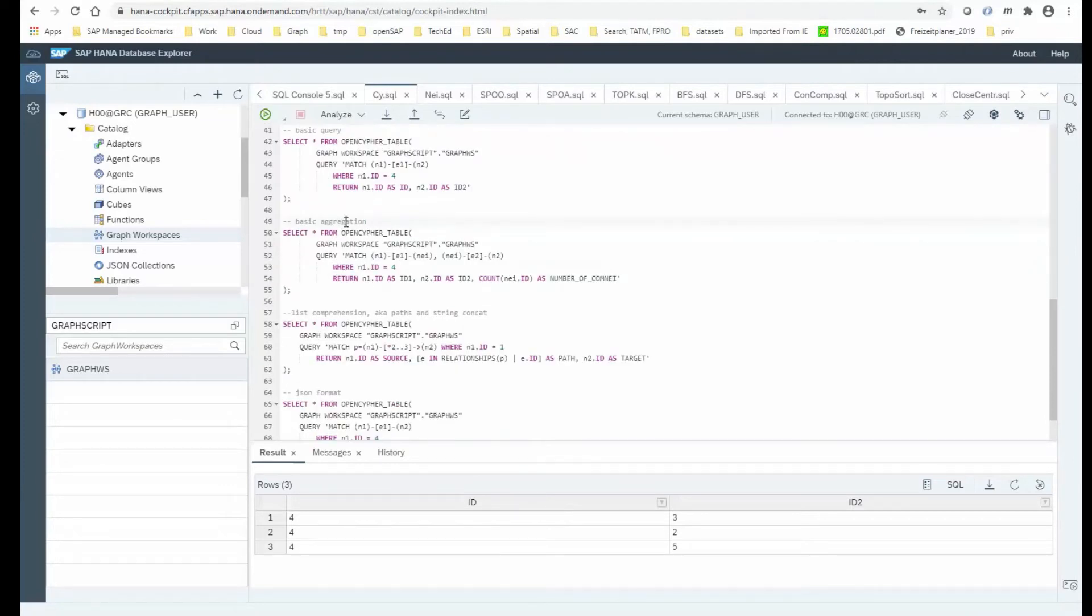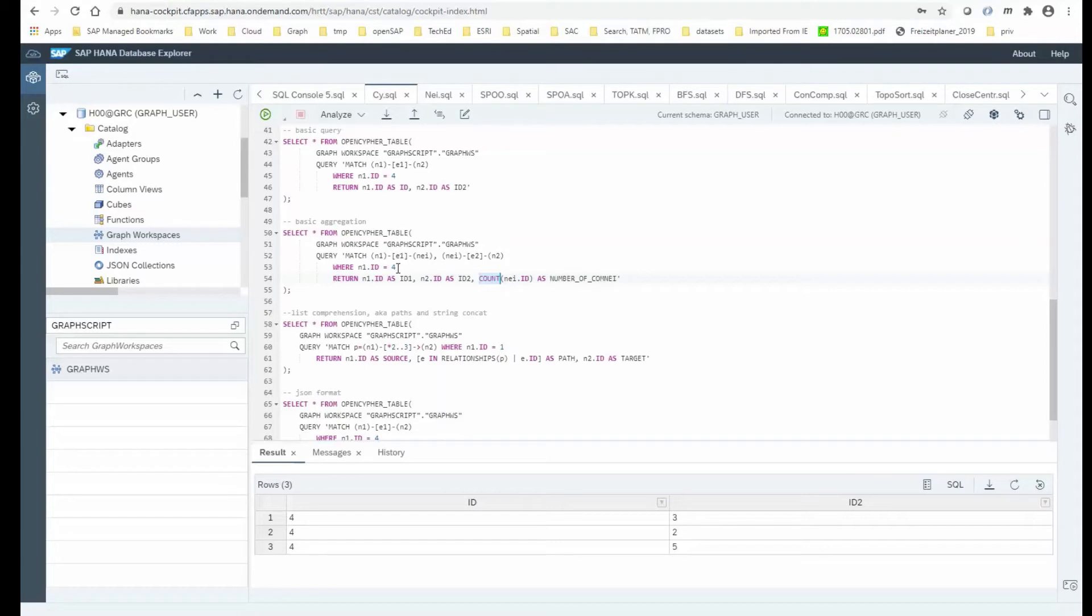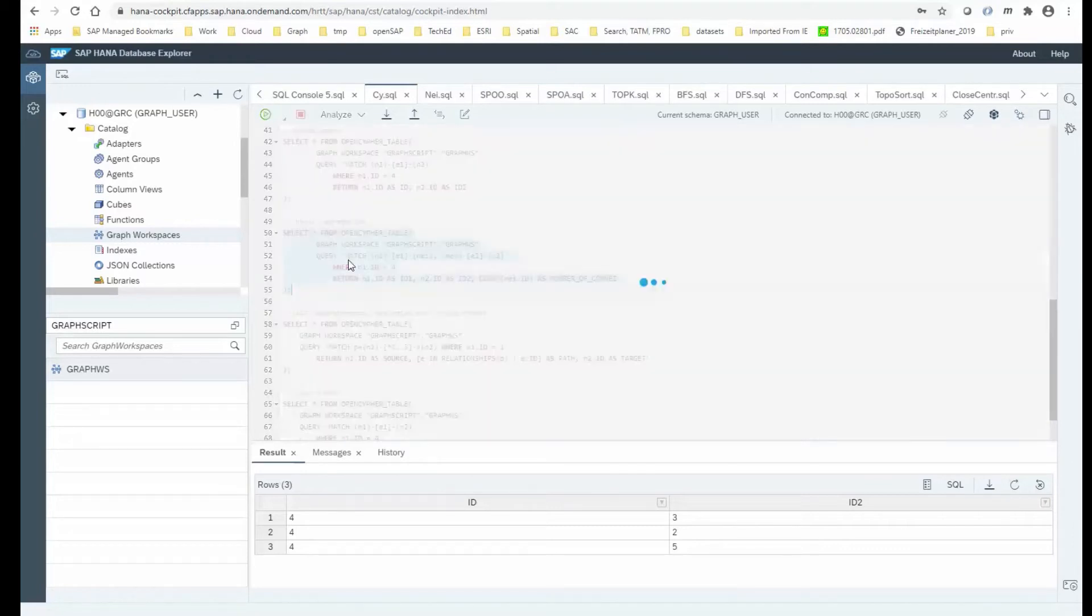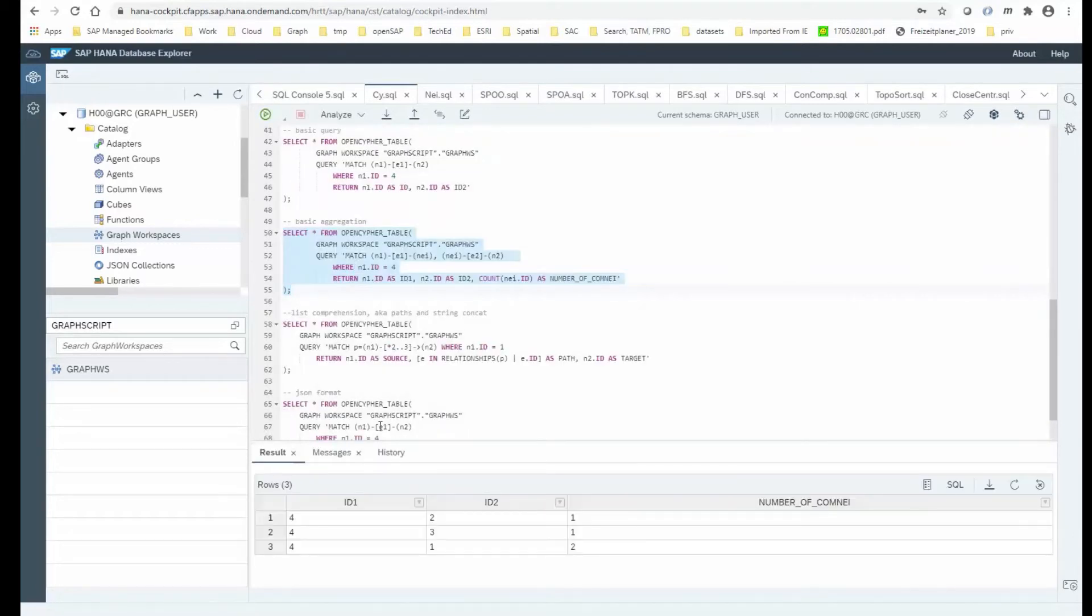Now then there is the idea of doing some basic aggregations, like count or sum and stuff like that, which is controlled here. So in this case, I'm counting the common neighbors between a node with the ID 4 and any other two-hop connected node. So if I run that, I do see there is one common neighbor between ID 4 and 2.